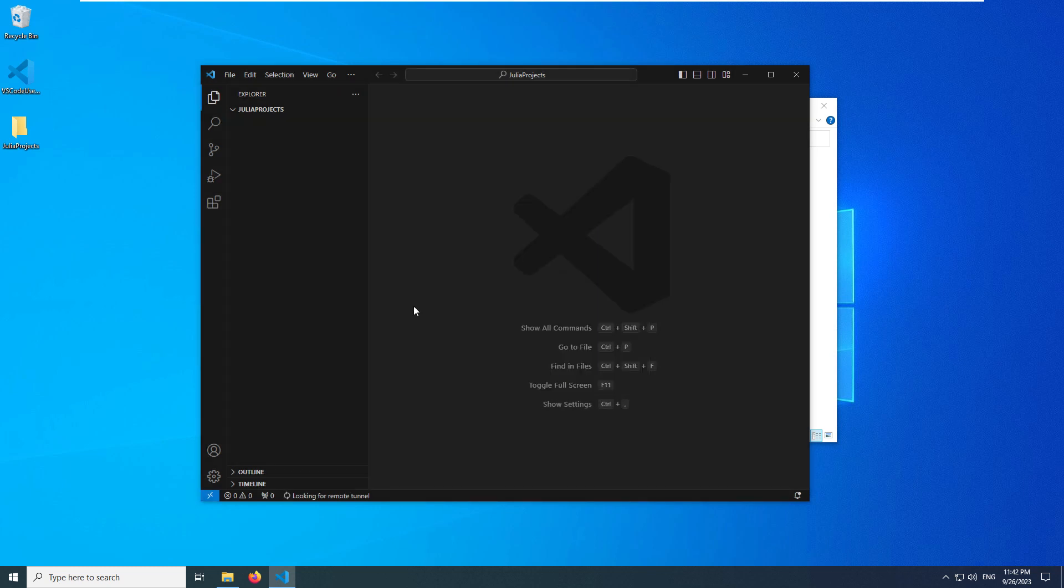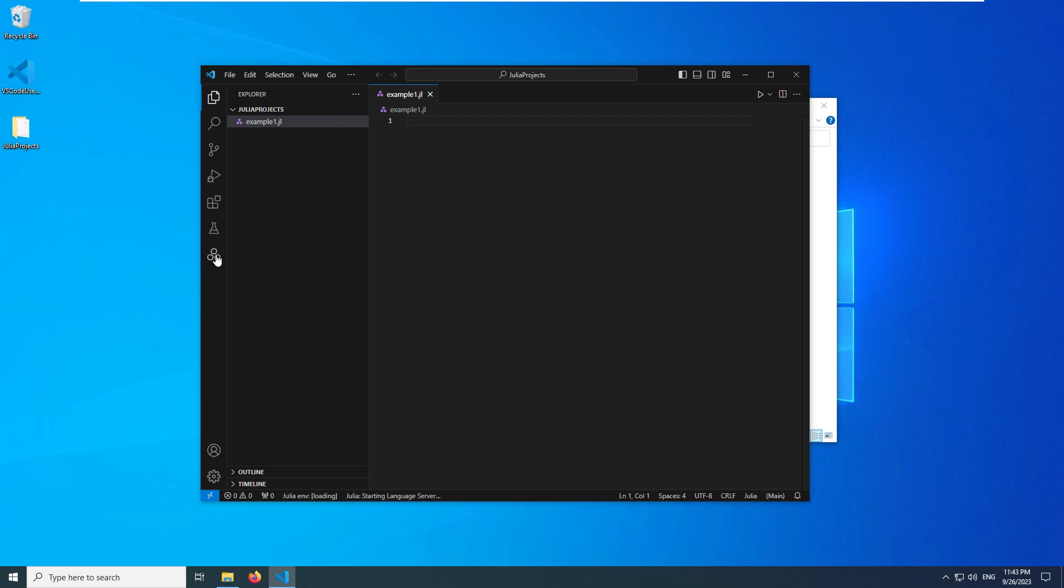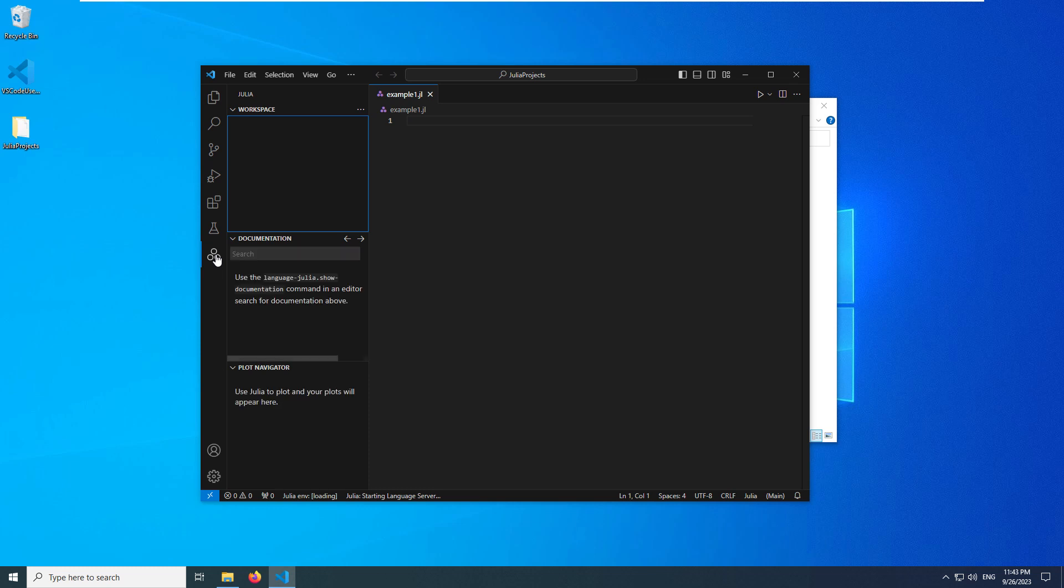After that, I will create a new .jl file. Now if you look at the sidebar, near the sidebar there is a Julia icon. If you click on it, you will see that the extension is working and has integrated with the VS Code environment.